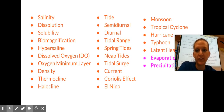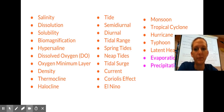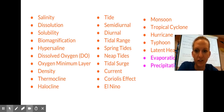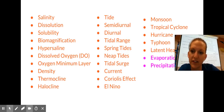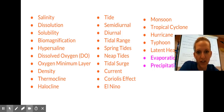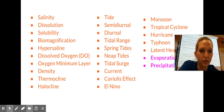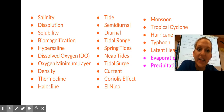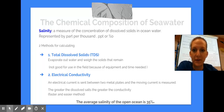Vocab words: salinity, dissolution, solubility, biomagnification, hypersaline, dissolved oxygen, oxygen minimum layer, density, thermocline, halocline, tide, semi-diurnal, diurnal, tidal range, spring tides, neap tides, tidal surge, current, Coriolis effect, El Niño, monsoon, tropical cyclone, hurricane, typhoon, latent heat, evaporation, precipitation.